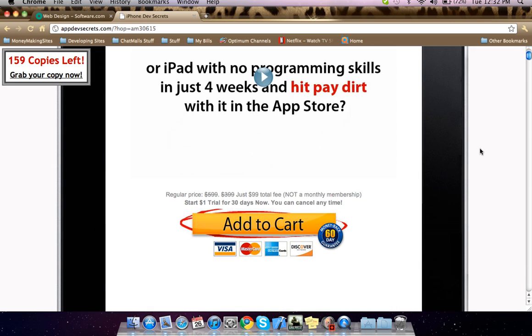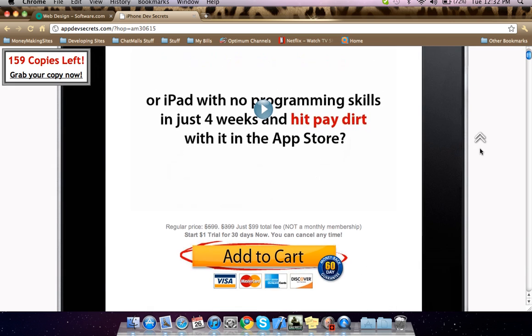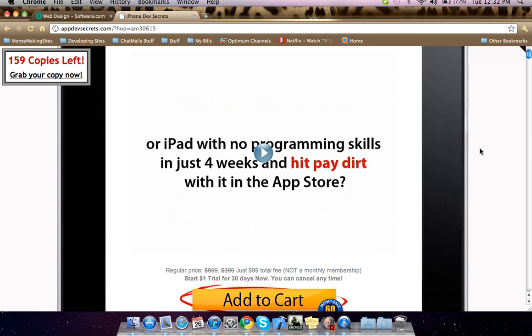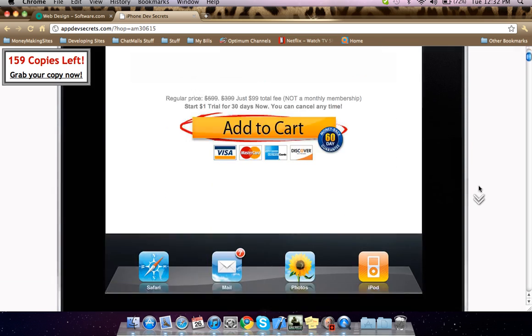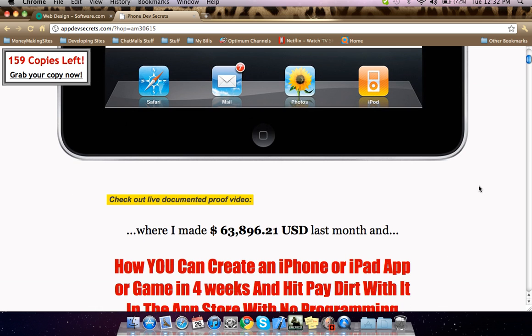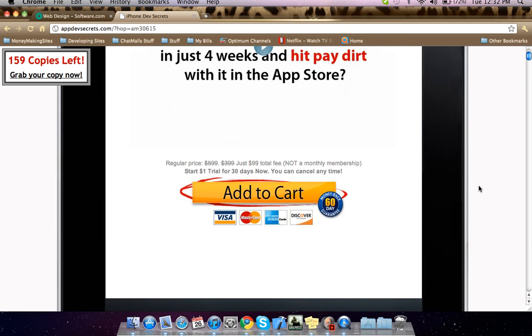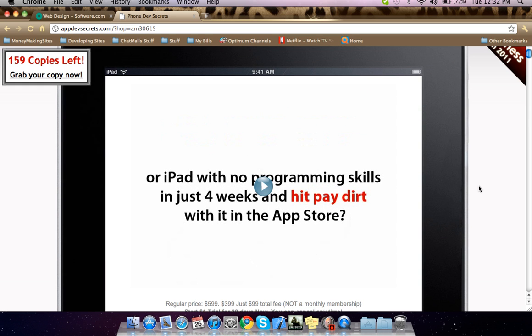Guys, he guarantees sixty days money back. You have nothing to lose. The program is only ninety-nine dollars. I paid and I'm so happy right now because I have this program on my computer with about seven videos.